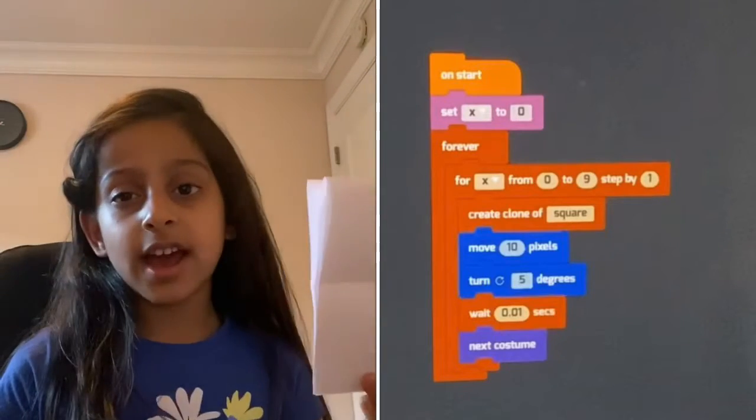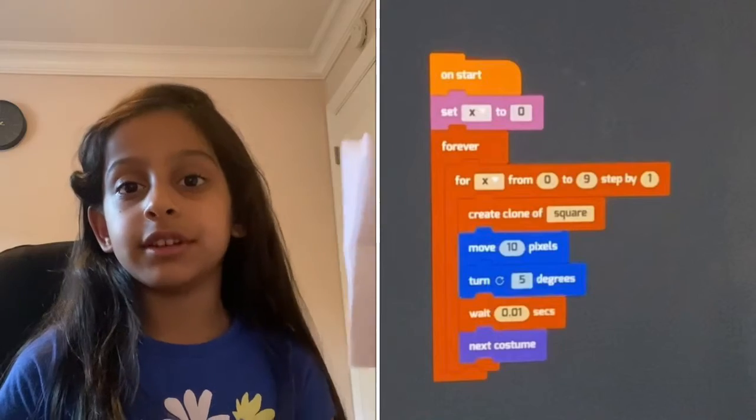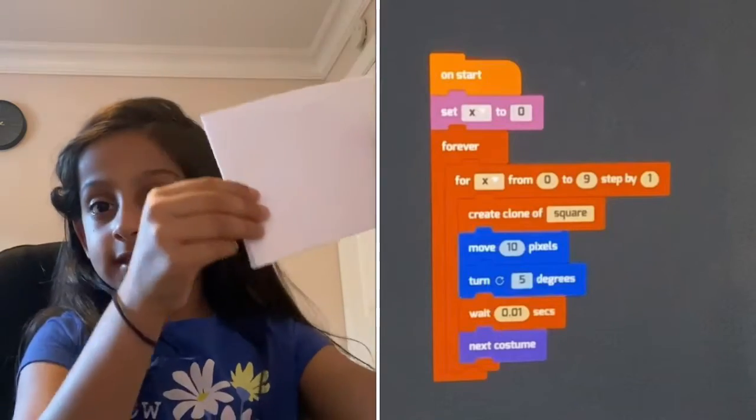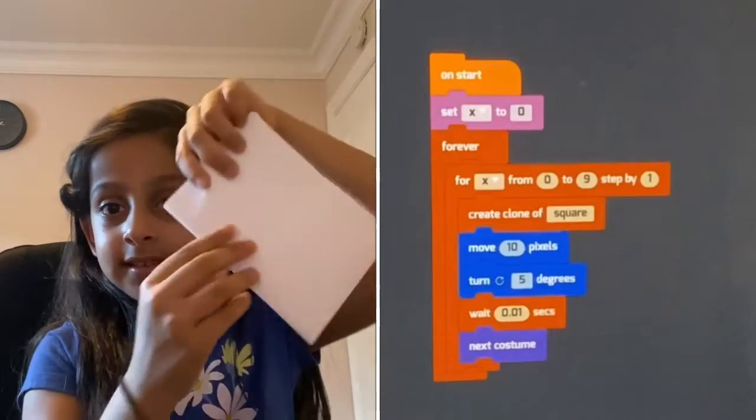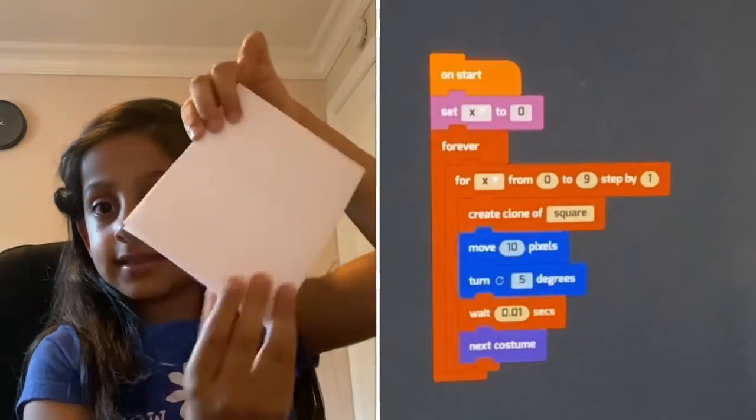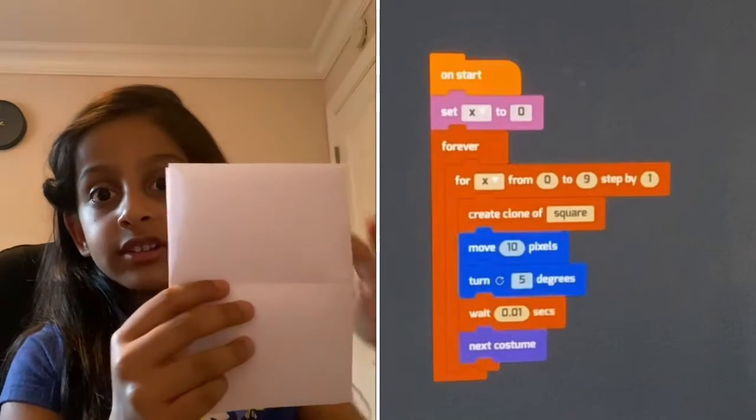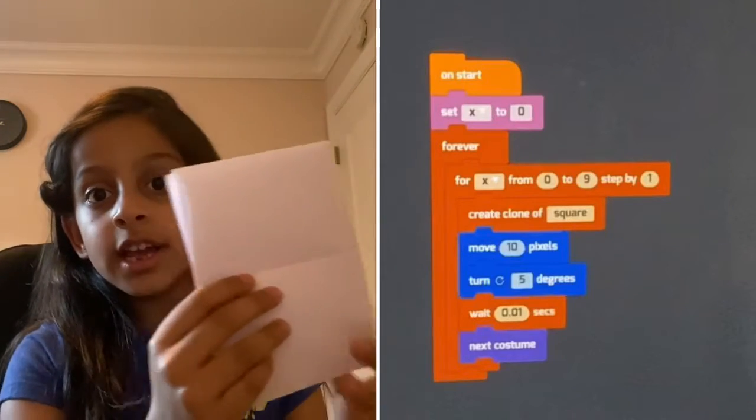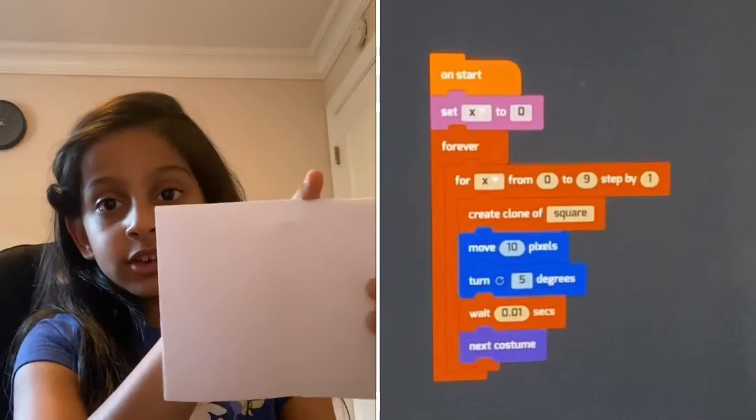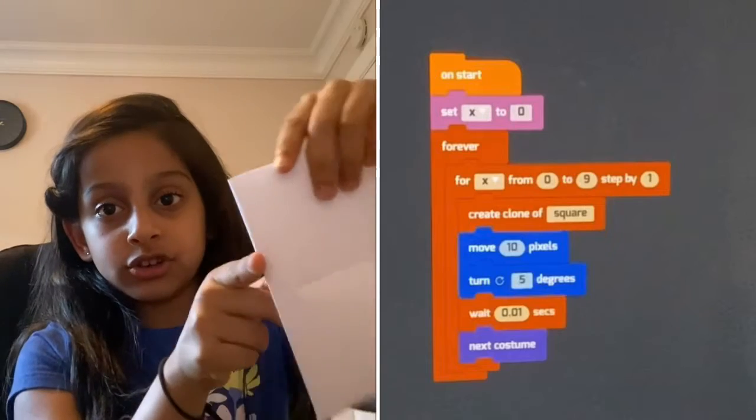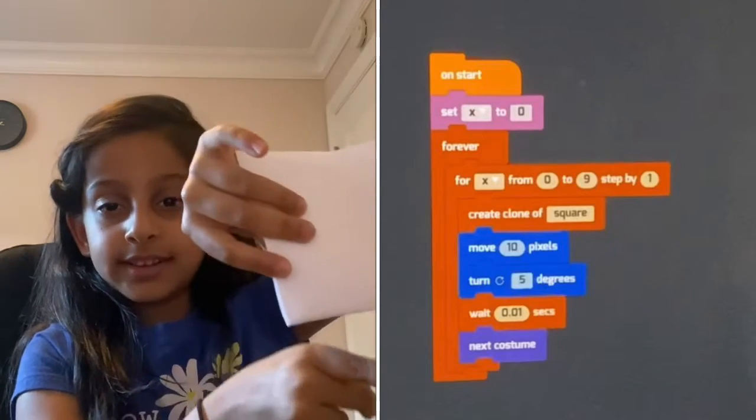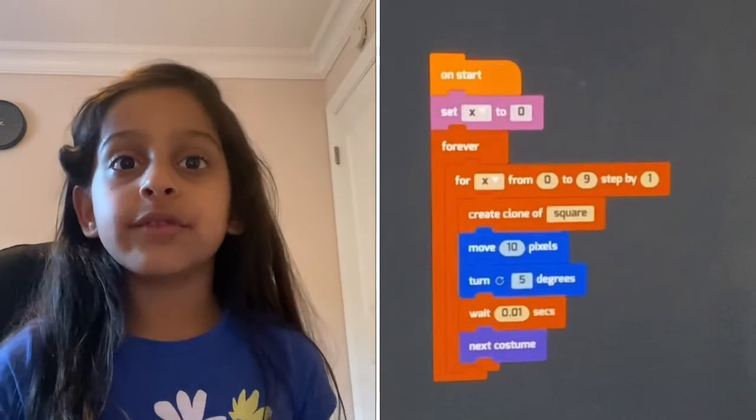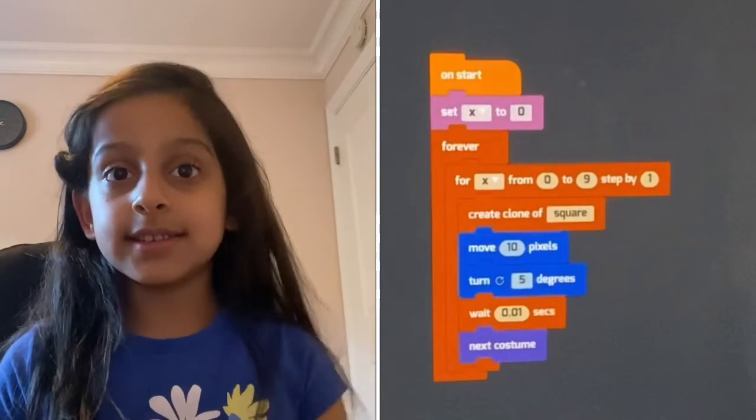But if I had the 5 degrees blocks, it would go like this, this, this, this, this. And for example, if there was a square stuck to it here, it would keep turning, but the square is here now because it turned. It would stick to it. So that's what turn 5 degrees is.